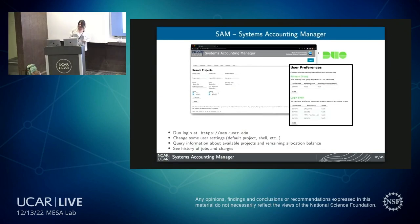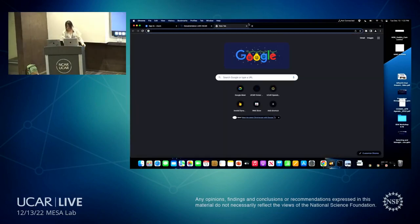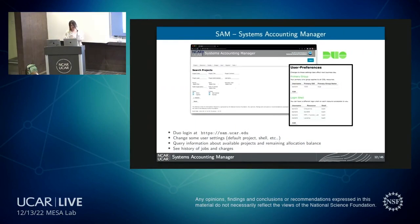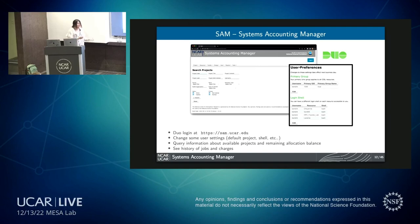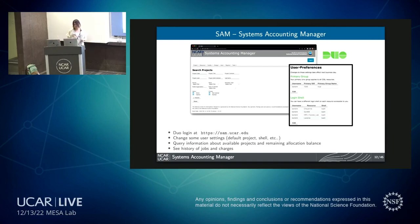Now let's talk about how you'll manage your preferences on the system. We use SAM — the System Account Manager. It allows you to change your shell, primary group, and default project. Your project is how you access specific cores in the system. You can also query available projects and remaining core-hour balances, making it a great place to check how many core hours you have left.